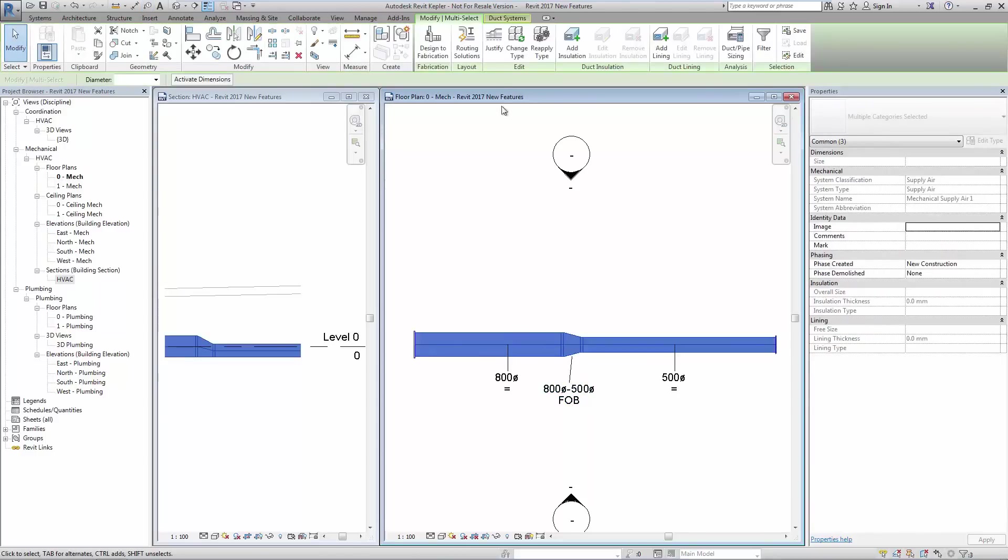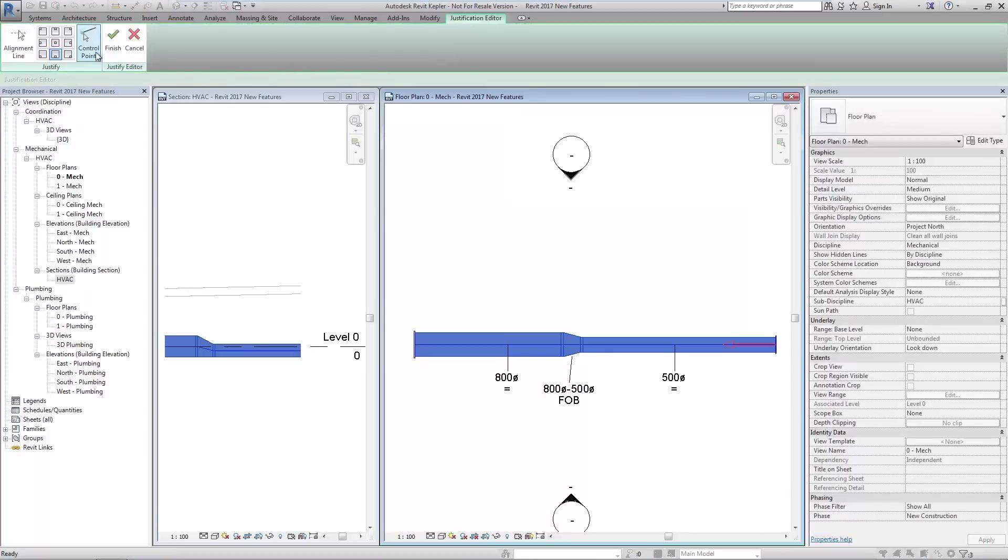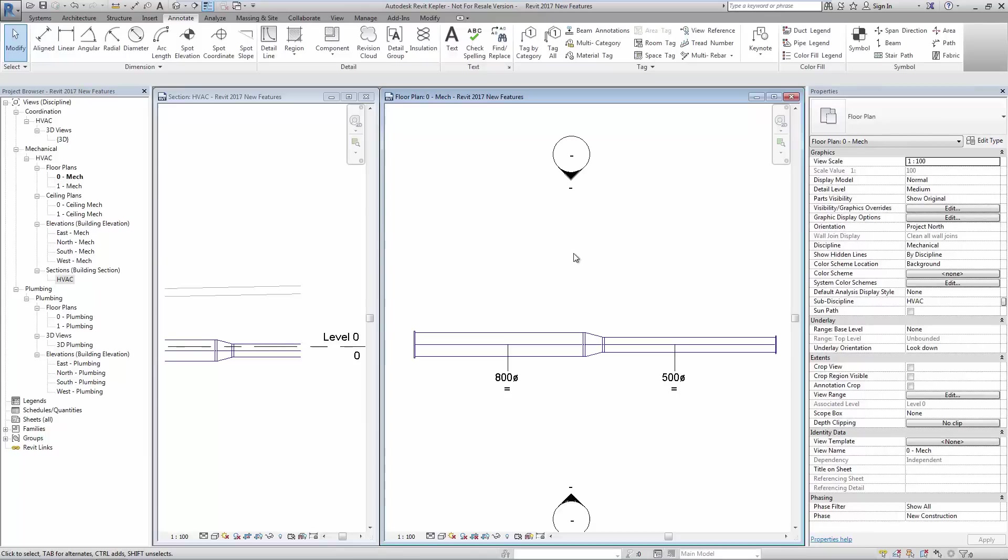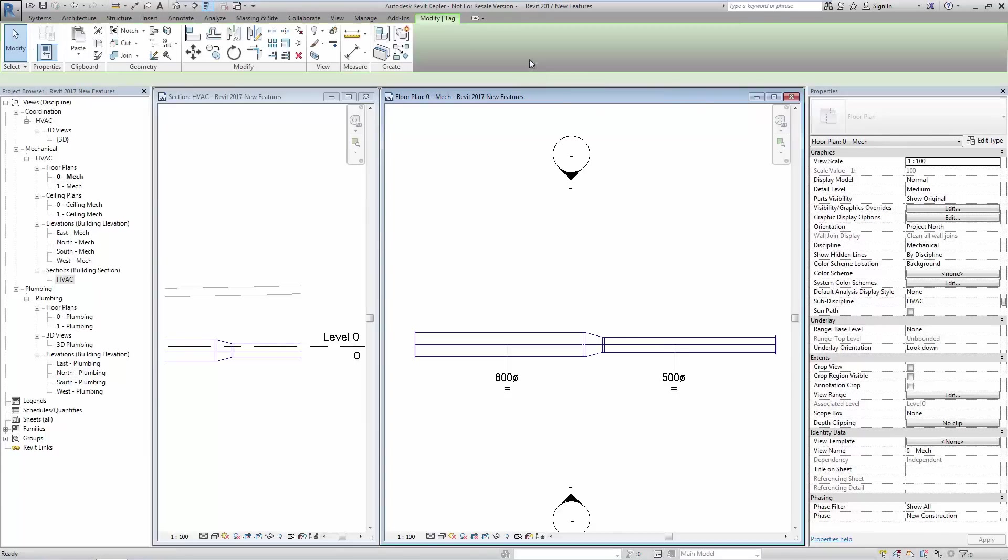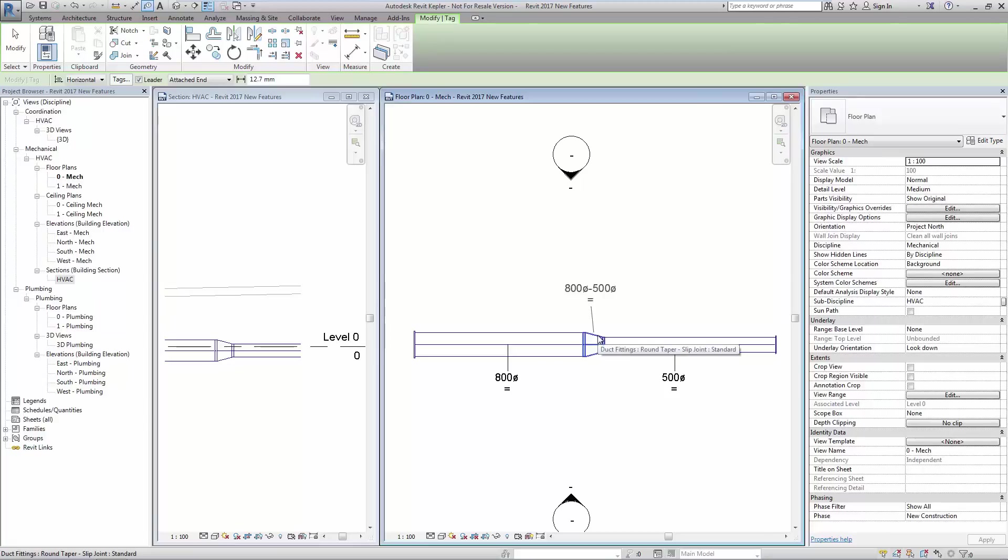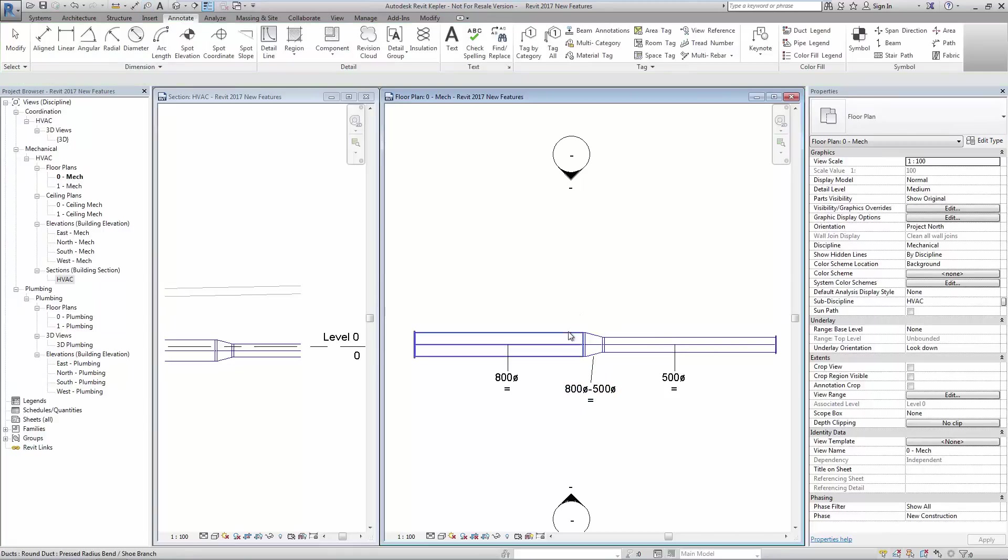And finally we set our ductwork back to center justified. Applying the tag one last time we can see the abbreviation goes back to the equal symbol.